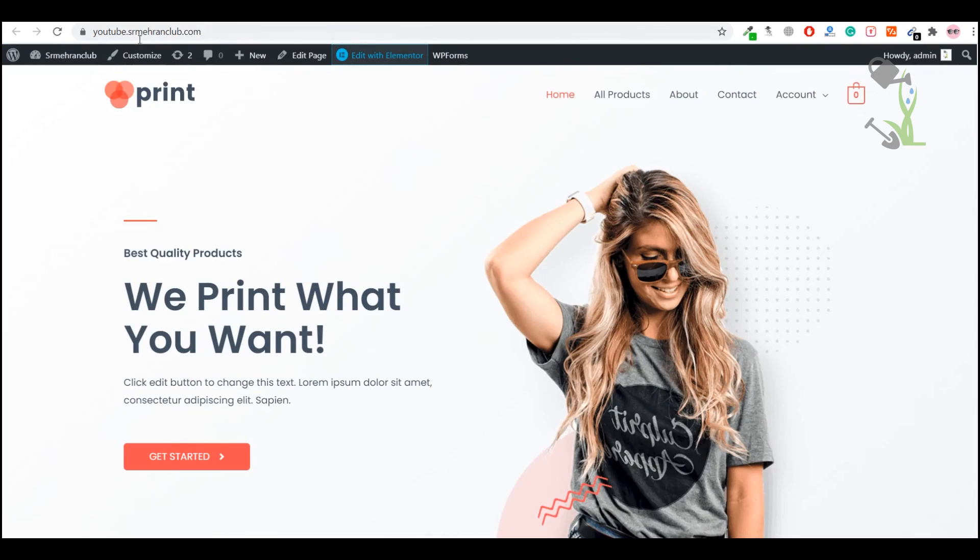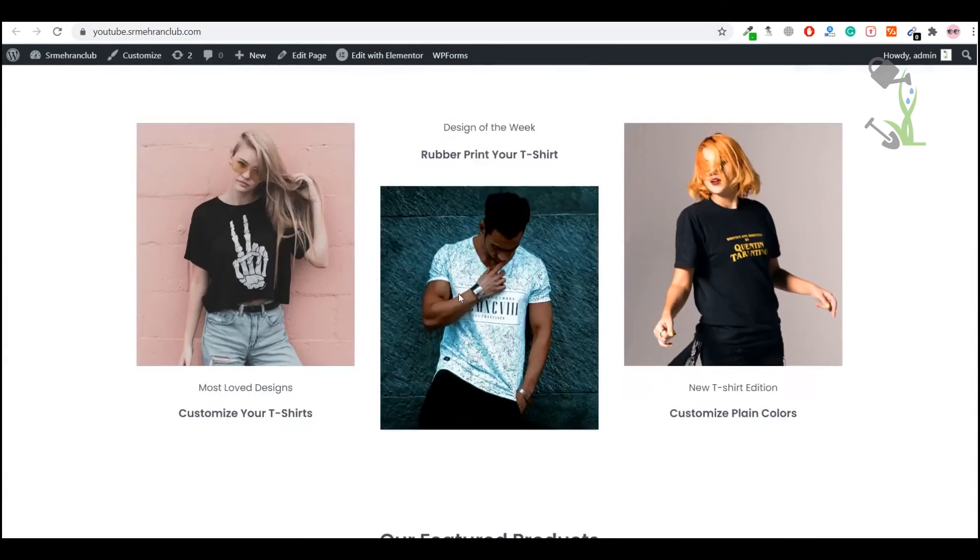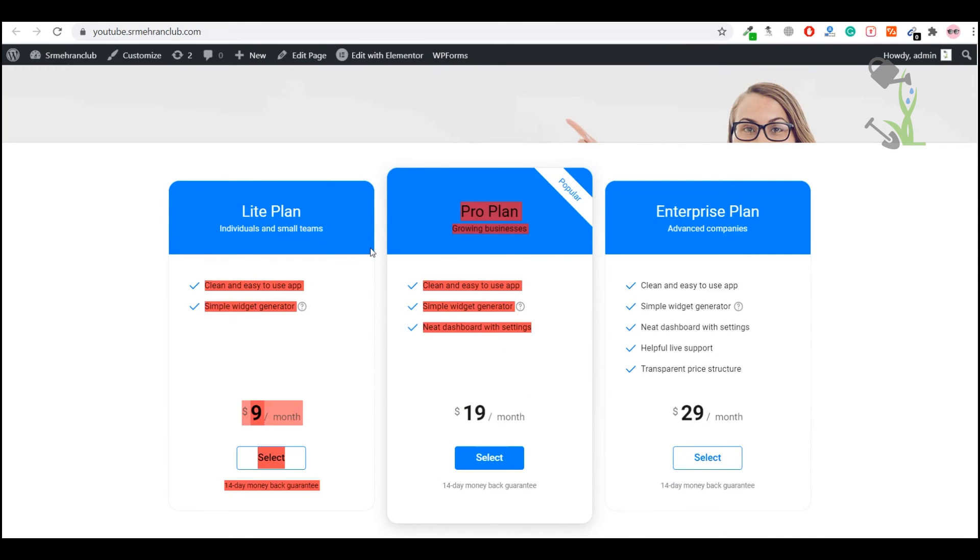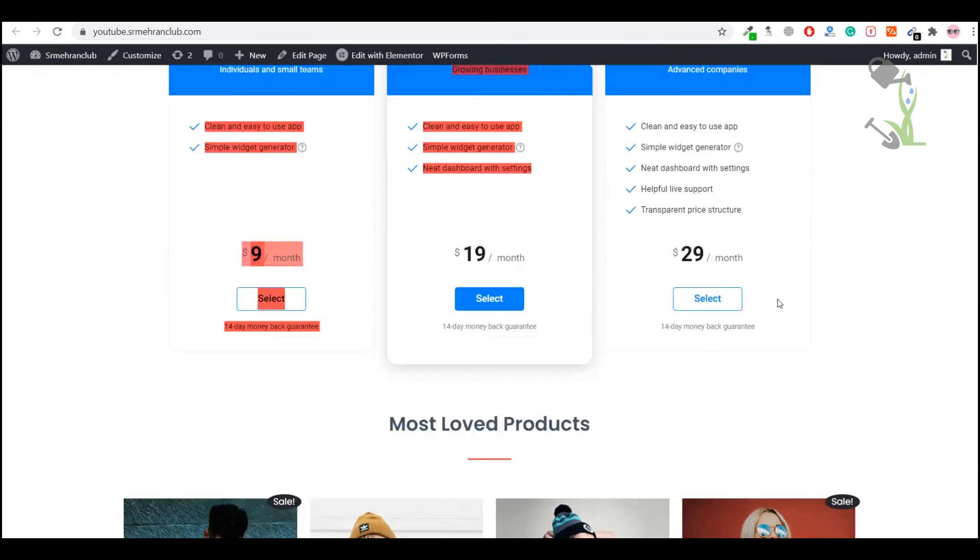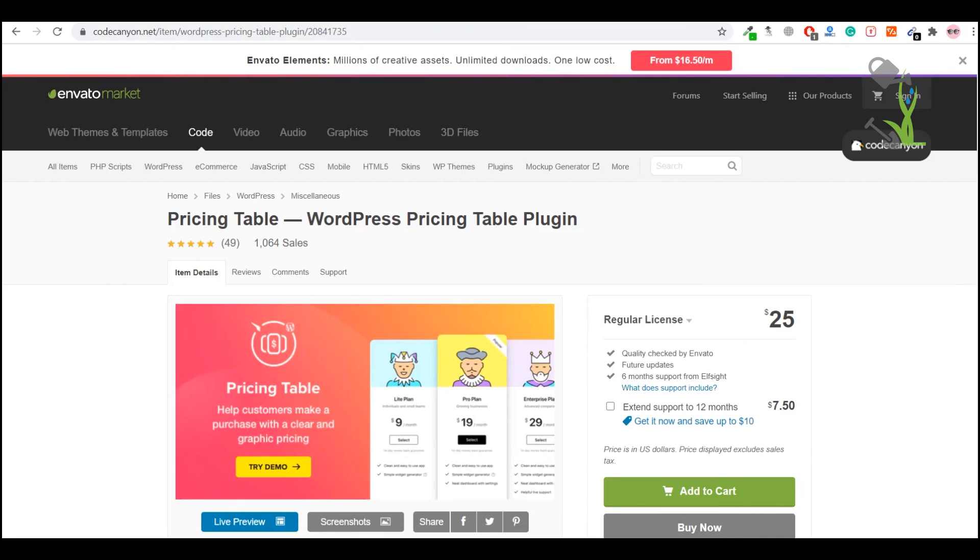Once it is updated, we can go back to the home page and hit Refresh. I'm pretty sure that table has been imported successfully on our website. As you can see, there is the table which you just created on the backend with the help of this plugin.